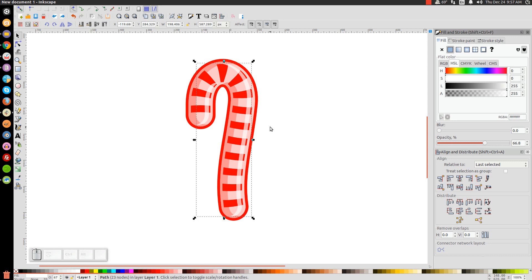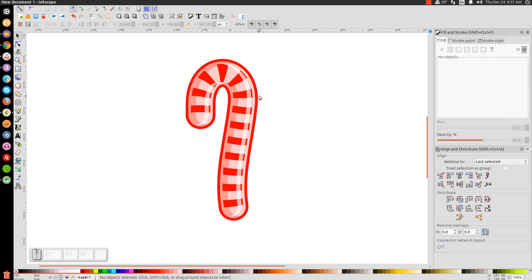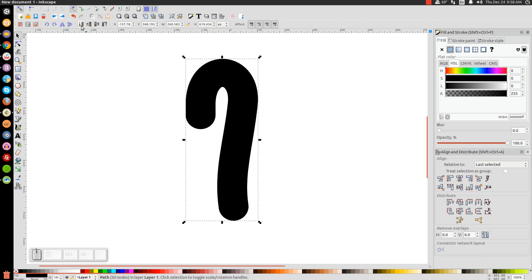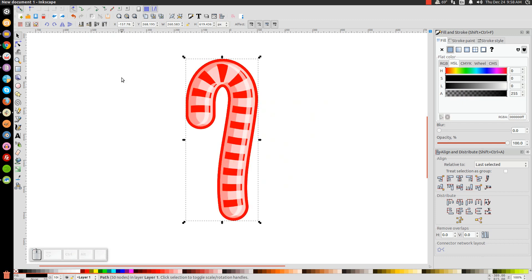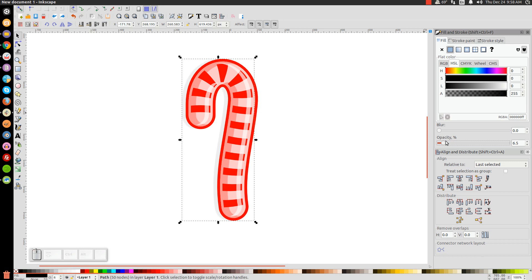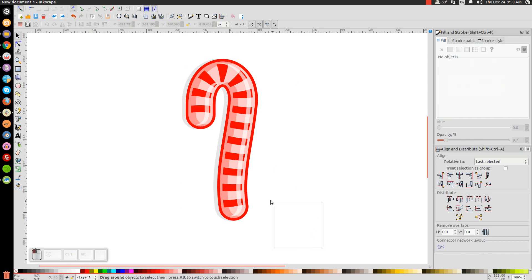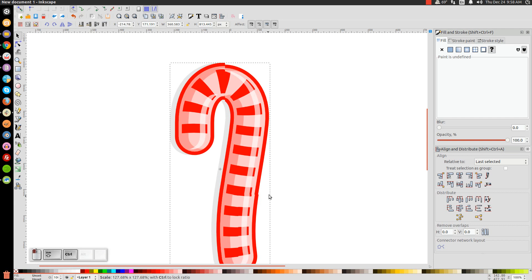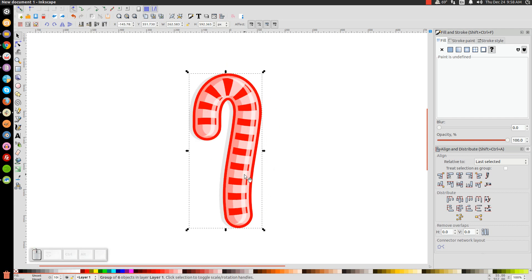Finally, right-click the red background shape and Duplicate it, turn it black, and send it to the bottom by clicking Lower Selection to Bottom. Use the left arrow key to offset it slightly, then drop the opacity to create a drop shadow effect. Once you're happy with that, you're done. Click and drag over everything to group it and resize as you see fit — hold Ctrl and Shift to resize proportionally. Thank you for watching, and Merry Christmas — even if you don't celebrate the holiday, please accept that as a friendly gesture. Thank you!